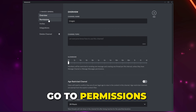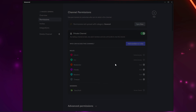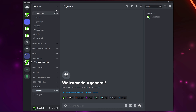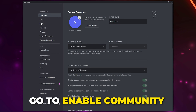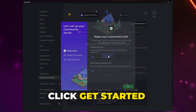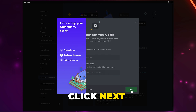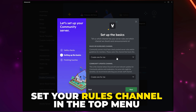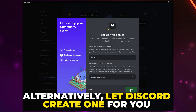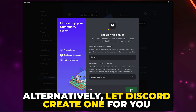You can also set up a verification system using Membership Screening. To do this you will need to enable the Community feature in your server — we recommend using both a verification role and this method. Click on the server title, open Settings, and switch to the Enable Community page. Click Get Started, enable both options, then click Next. Use the top drop menu to select your rules channel and the bottom for a community channel — if you don't have one, let Discord create one. Click Next.